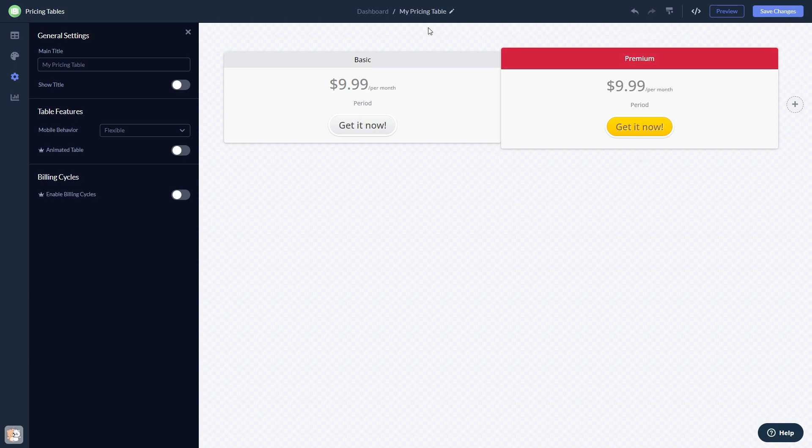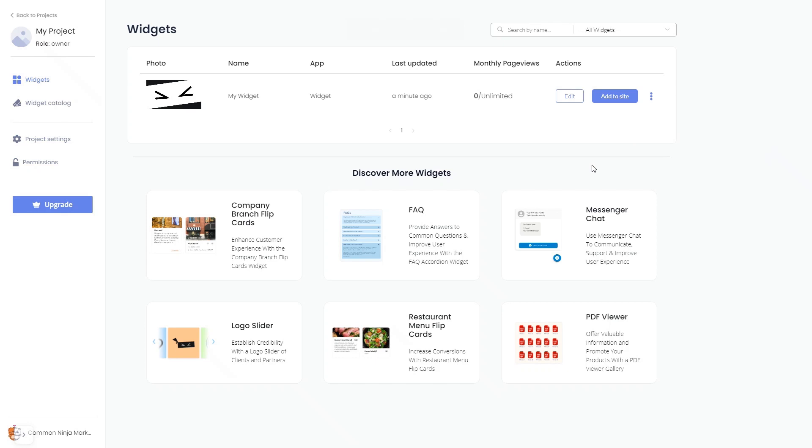When you're ready to add the widget to your website, go back to the dashboard. Now on the dashboard you'll see the widget you've created.